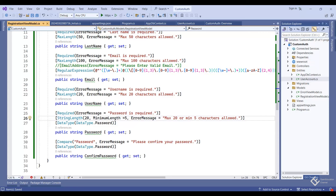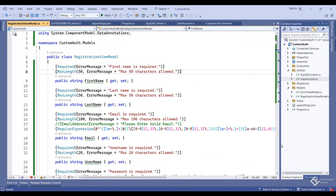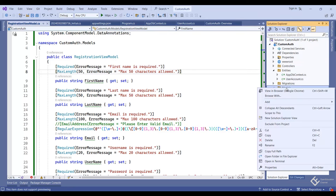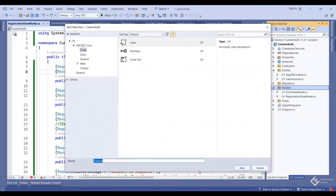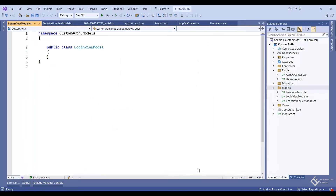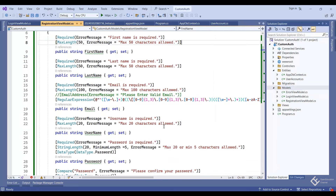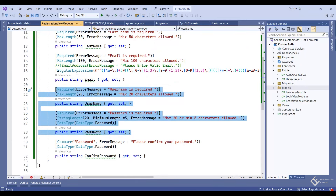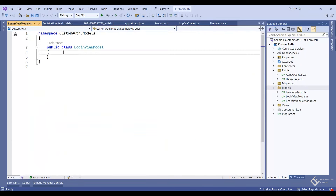One more thing — the MaxLength attribute checks if the entered text is not more than the specified limit. If you also want to enforce minimum characters, use the StringLength attribute and provide a minimum length value of say 5 characters, with a max of 20. You can apply this on other properties too. Let's save it and create the LoginViewModel.